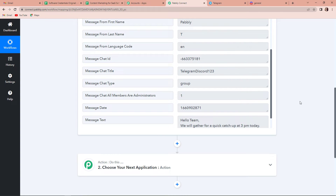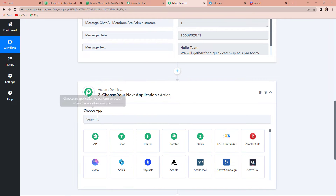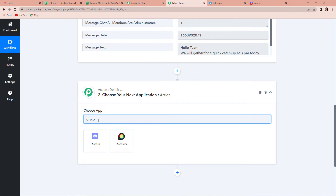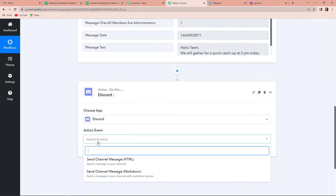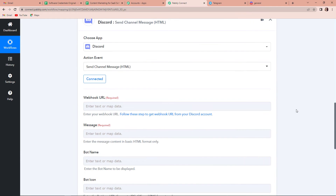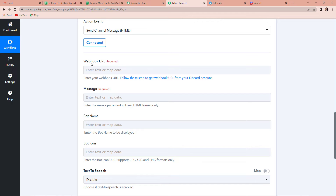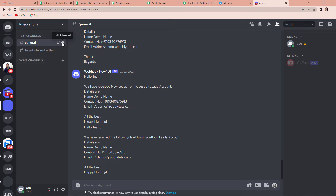So, basically, now what do I have to do? I have to send this message on Discord. So, my next action application would be Discord. Let's click on this. And the action event would be to send a channel message HTML. Let's click on this and connect. Once done, now here you can see that it is asking for a webhook URL because this is going to act as a bridge in connecting the two applications. And here you can see this edit channel — so these are the channels that we have, and this is edit channel. So, I am going to click on this.